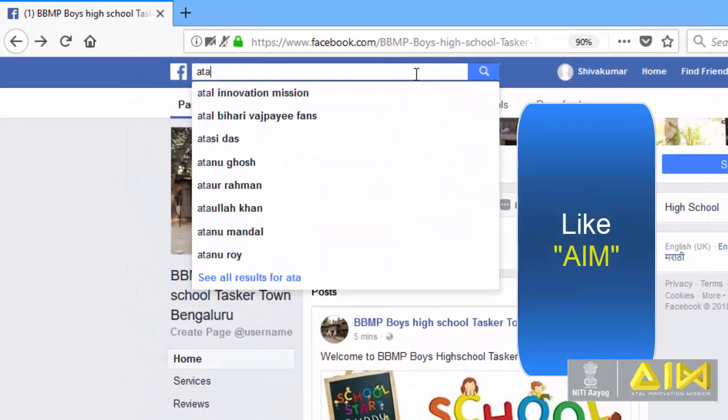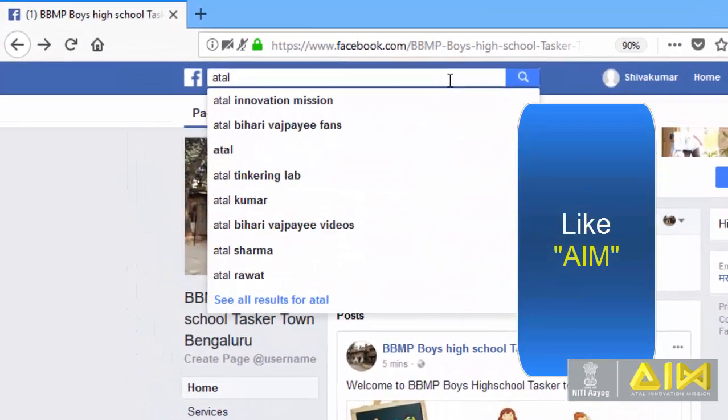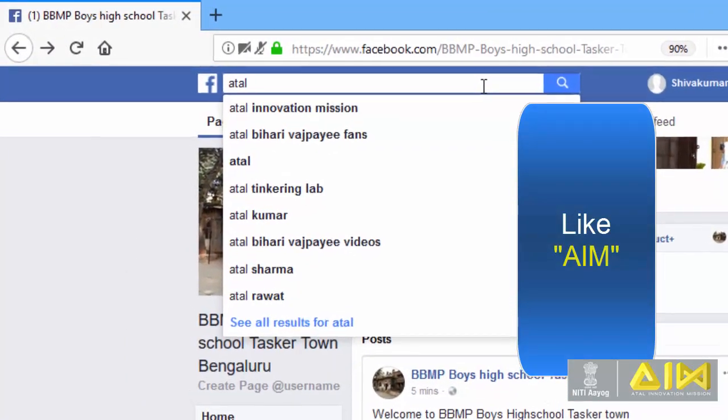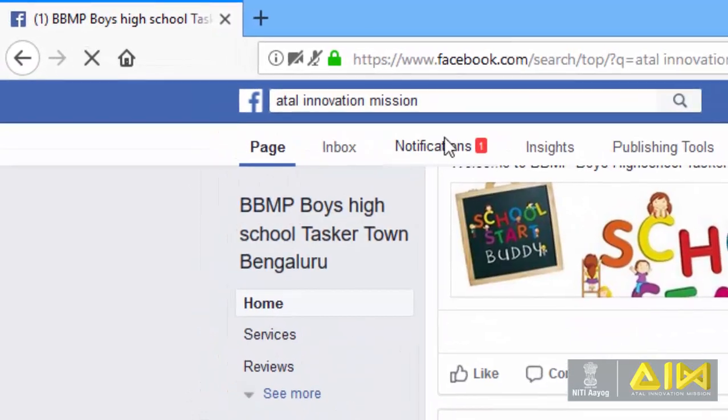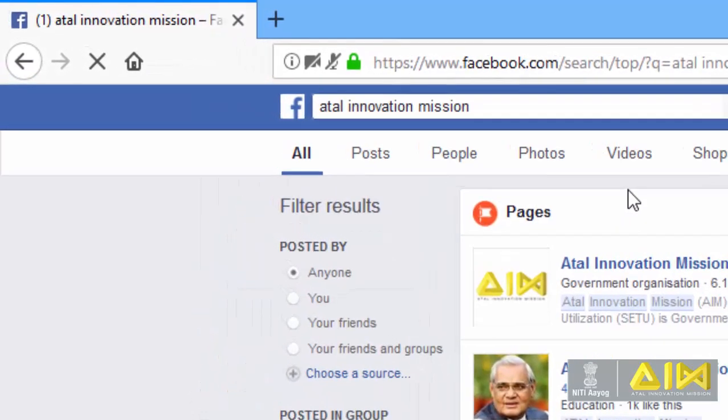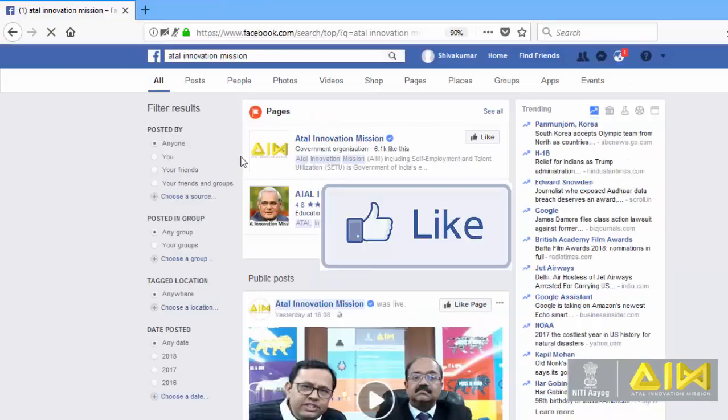Search on Facebook. Google. Atal innovation mission. There are pages column. Select.